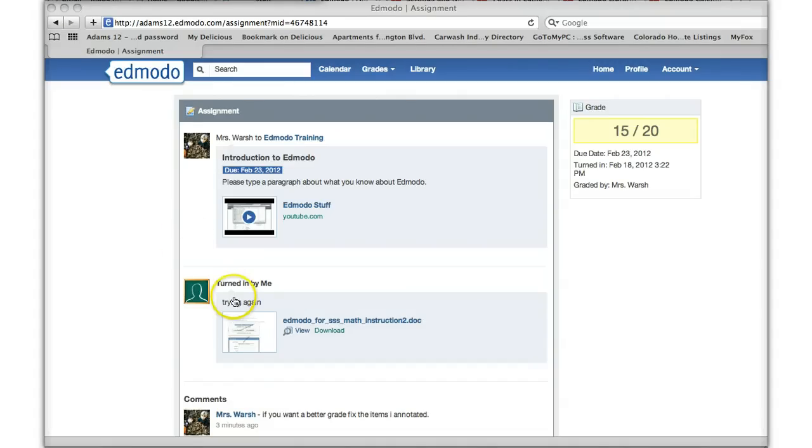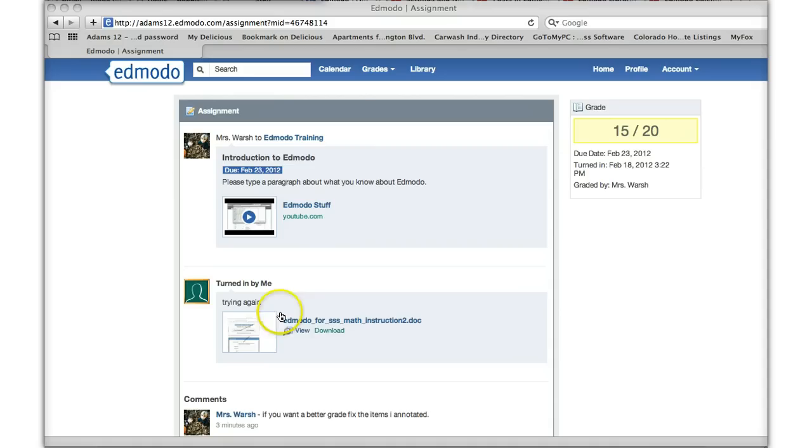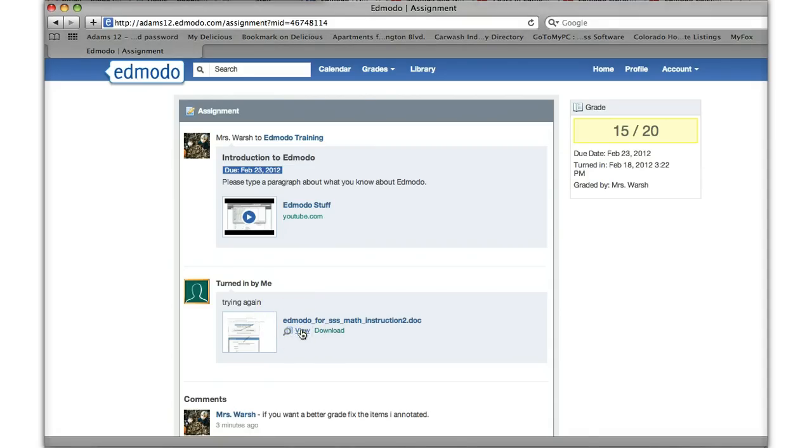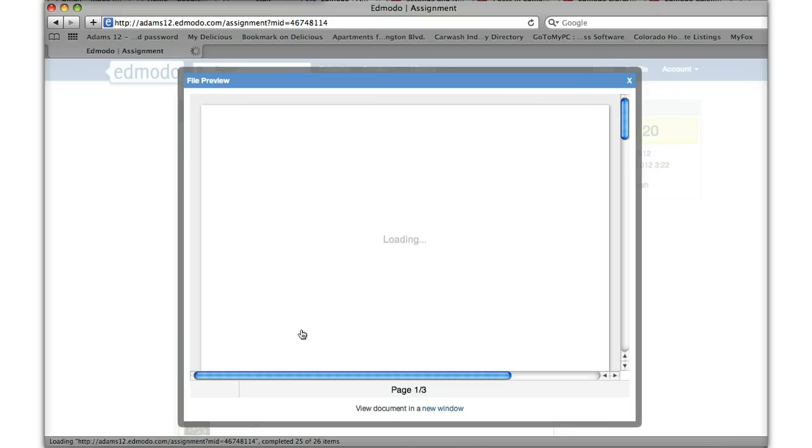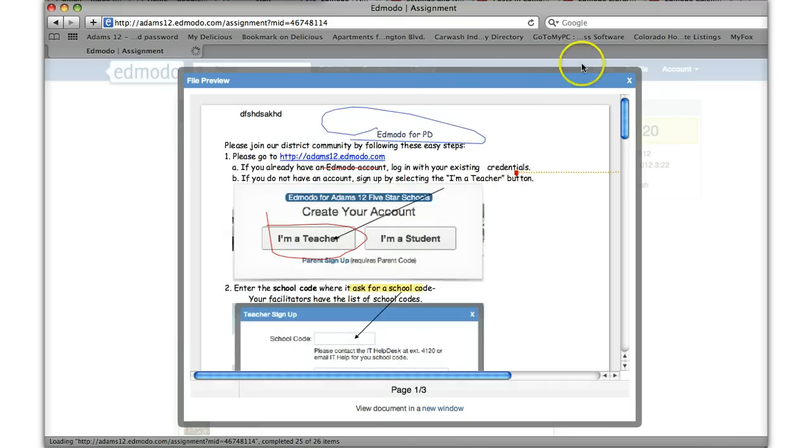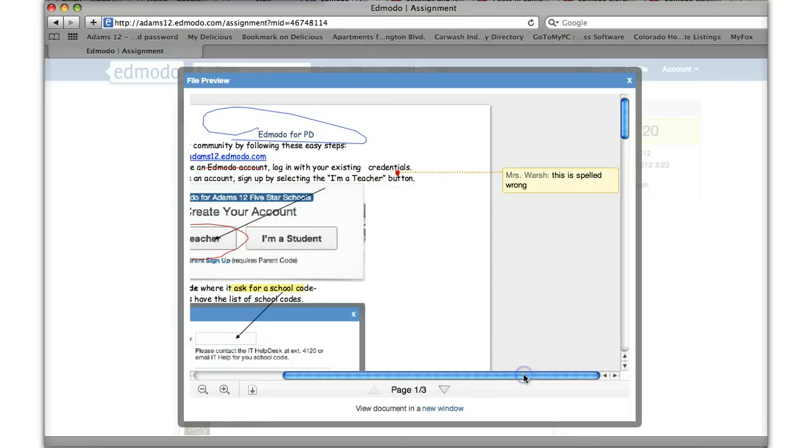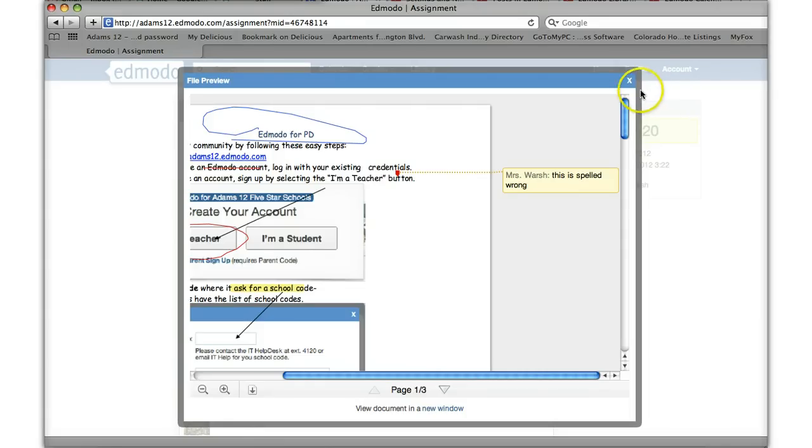Here's what the student sees. Here was the assignment. Here it says turned in by me and I can click on view as the student. When the student clicks on view they will be able to see marks. See you can see all the teachers annotations and scroll over and see their comments. This is an awesome tool so kids can see exactly what you're talking about and they can't make an excuse and say well I don't know what you're talking about. I'm not sure.